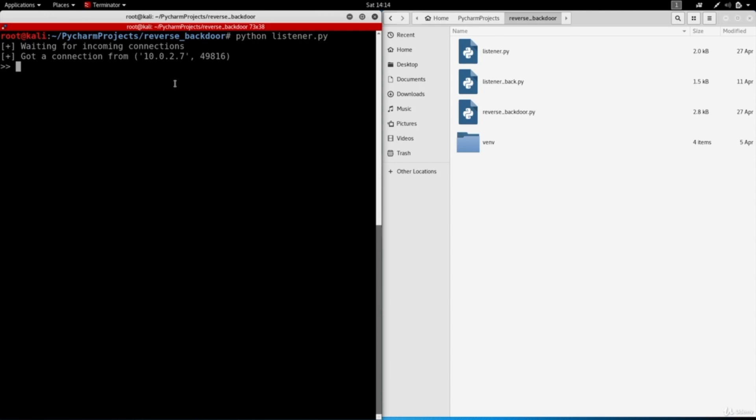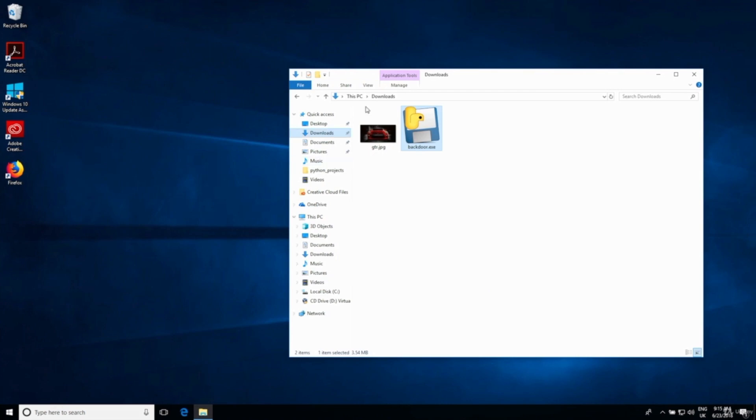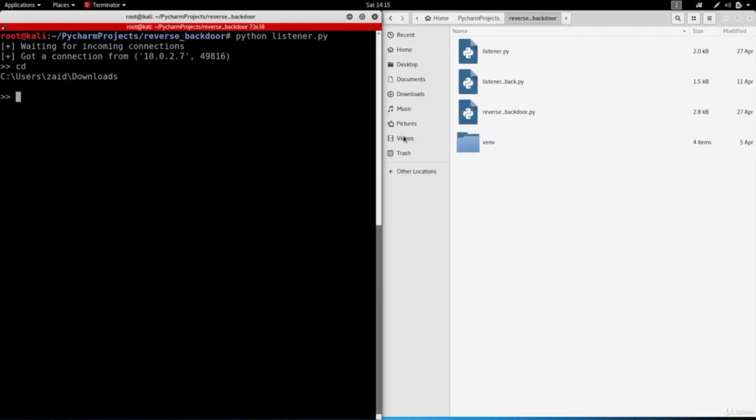First of all I have file system access. So if I do cd it'll show me my current working directory and as you can see I'm in users zaid downloads, that's basically because the backdoor is actually stored in this location. So I can do cd dot dot to go back one directory and if I do cd now to see where am I, you can see I'm in zaid.